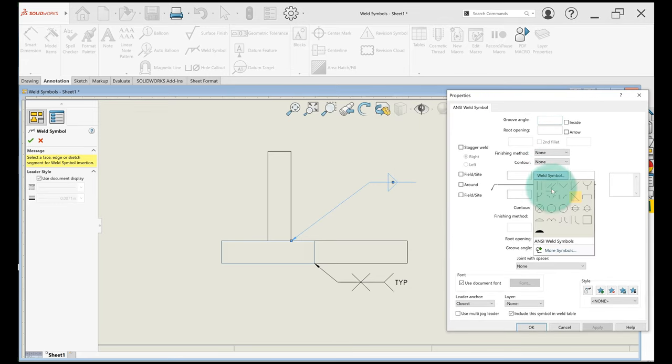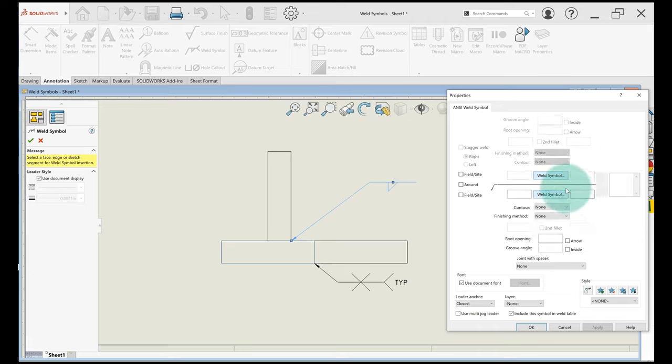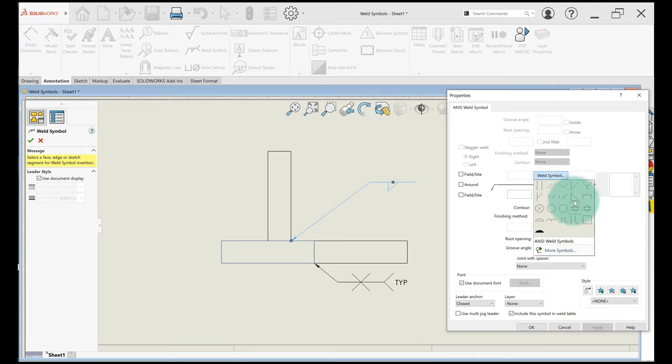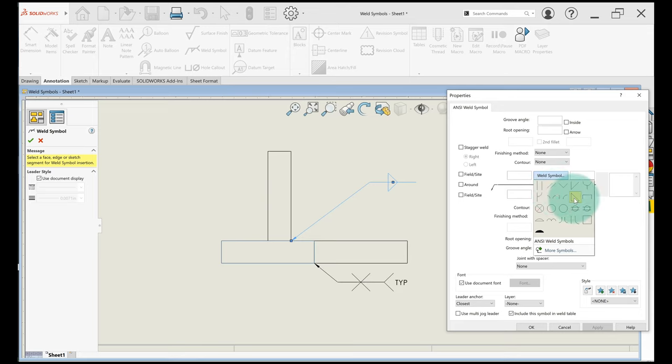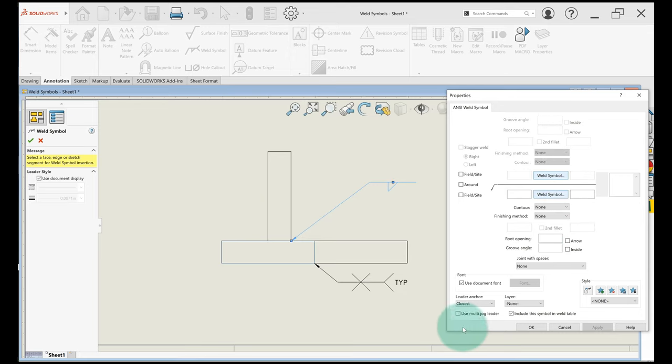So to get rid of a weld symbol you just click it, right? So I've got fillet. To get rid of fillet I just click it again and it goes away, okay?